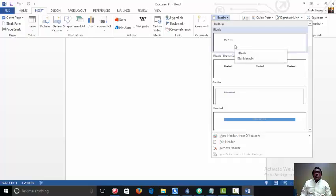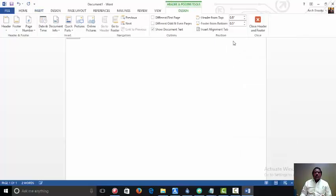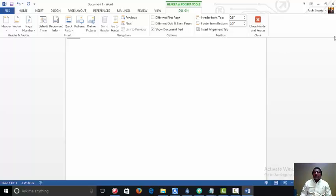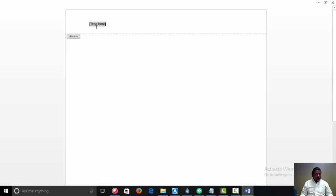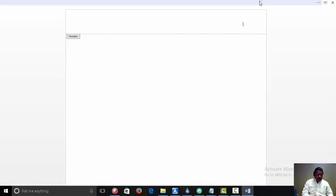And we want, in this instance, just a blank header. And we will move over and tab and then begin to type in your last name.